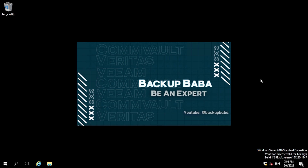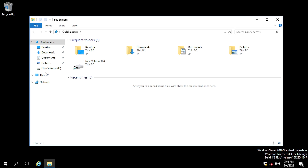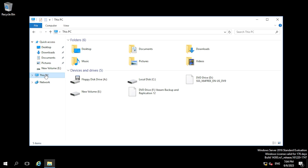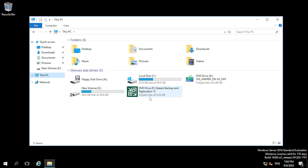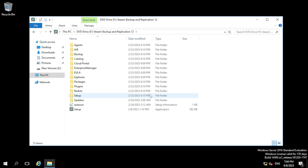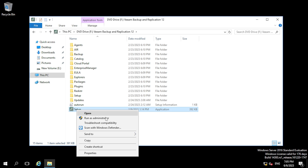I have already downloaded the Veeam software ISO and mounted it. You can see the F drive. Once you click on F drive you can see an icon with the name 'setup'. You just need to right-click here and run it as an administrator.